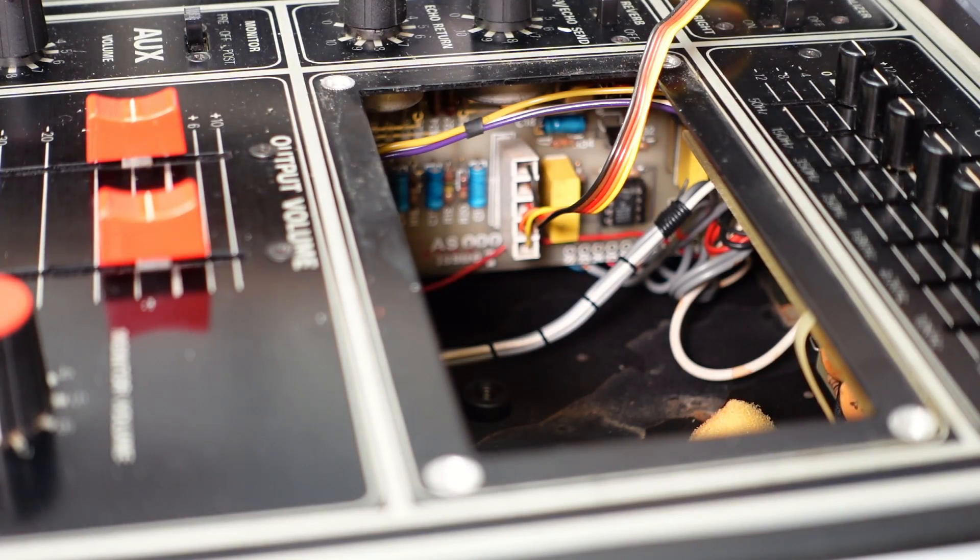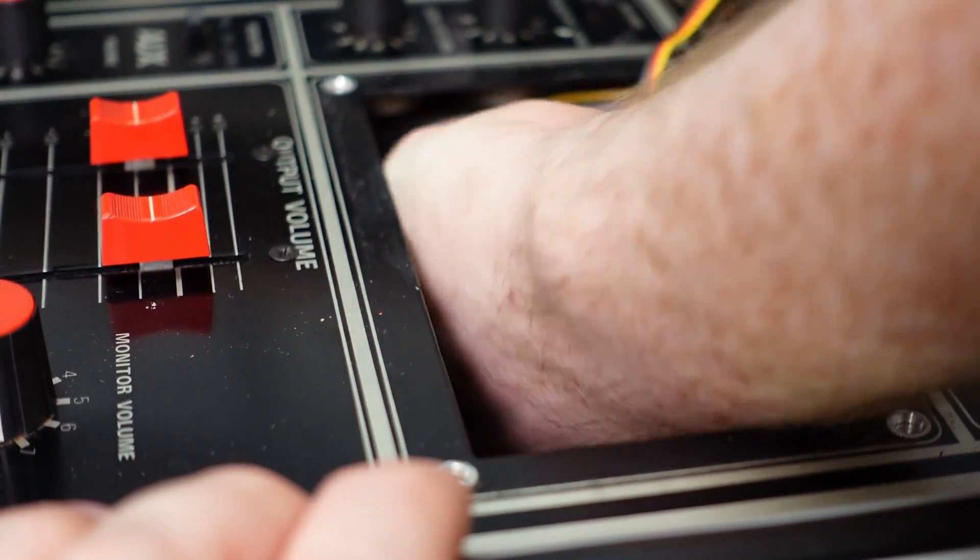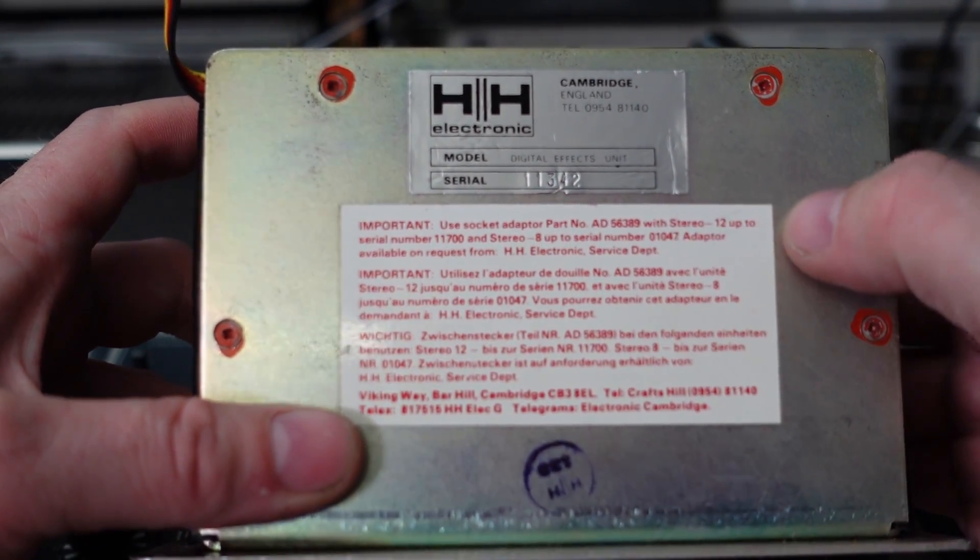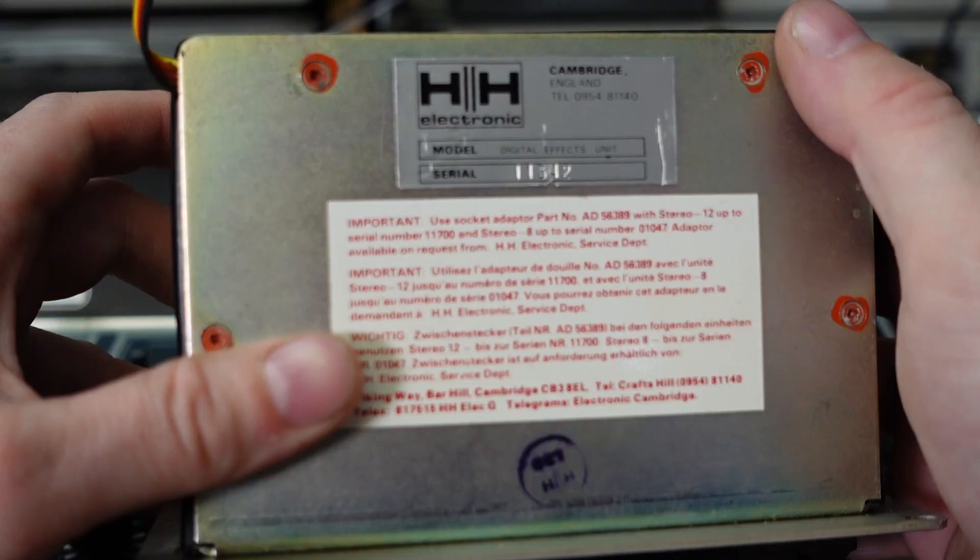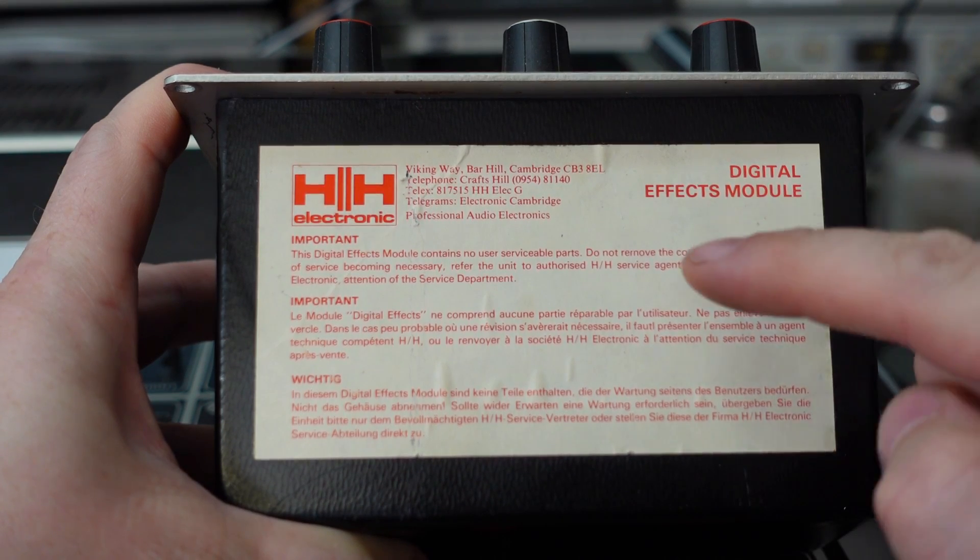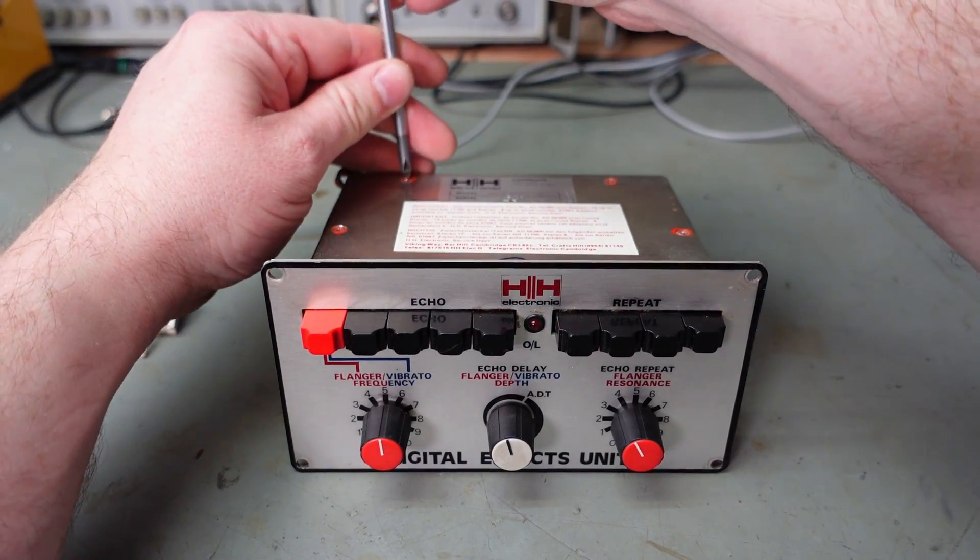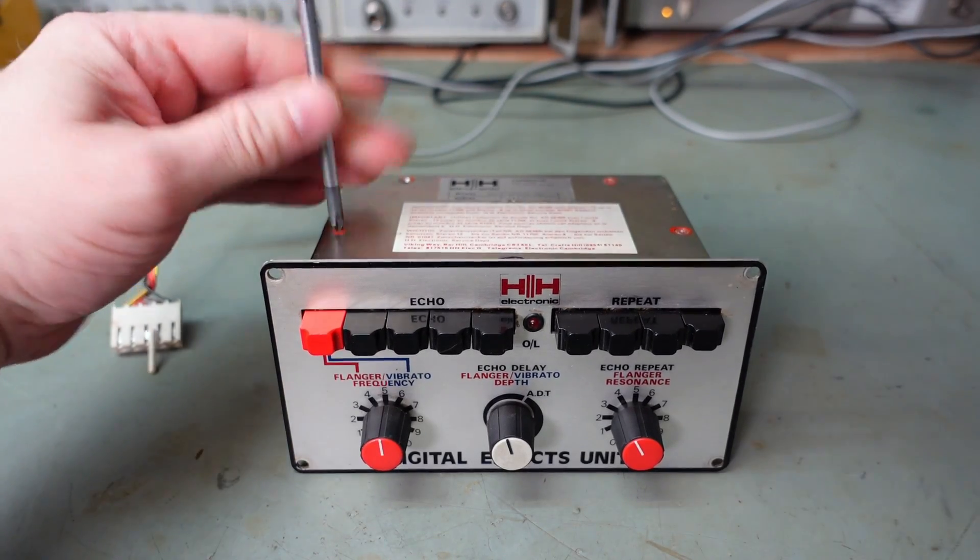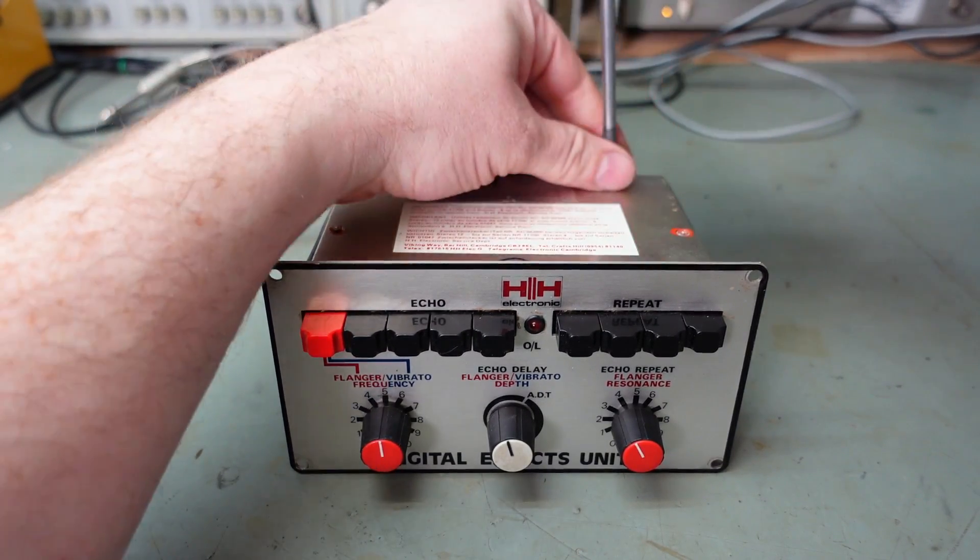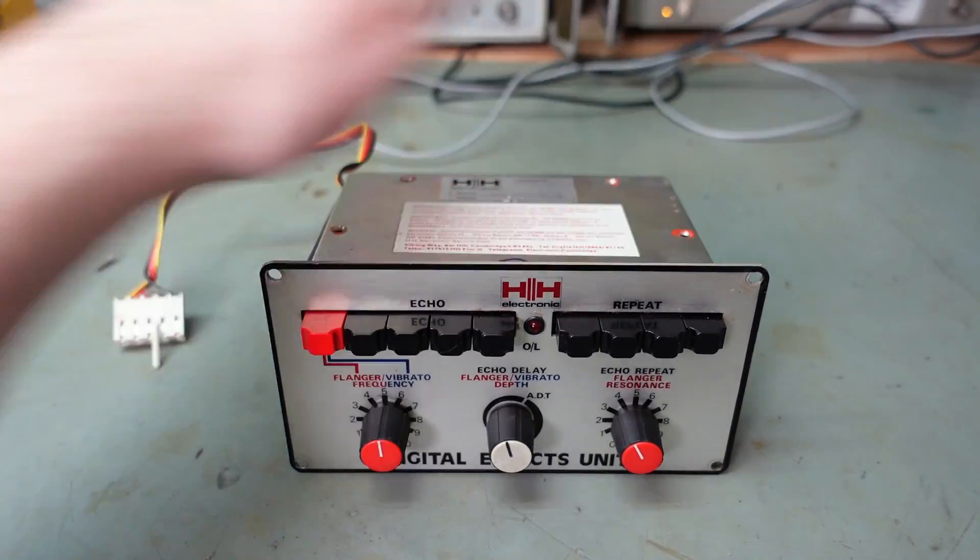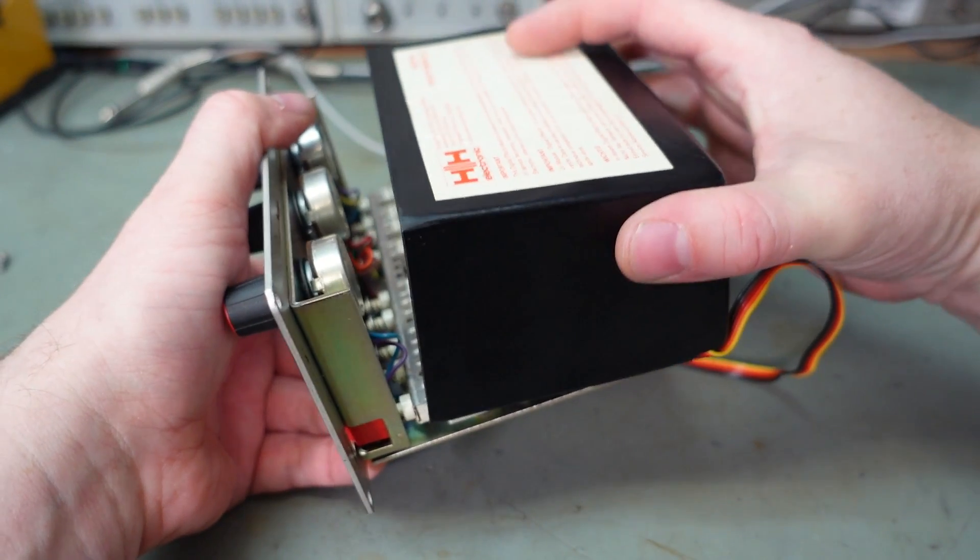There's only four screws, and there's a single five pin plug that's all that's connected to this. On the bottom we've got a serial number 11342. There's a handy hint here: the digital effects module contains no user serviceable parts, do not remove the cover. Well, I think four screws gets you inside.